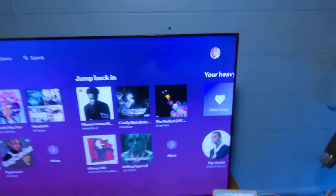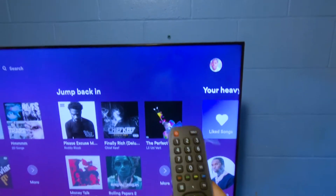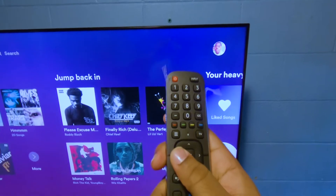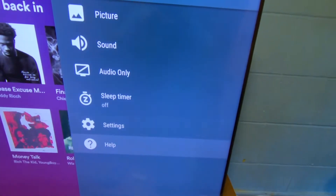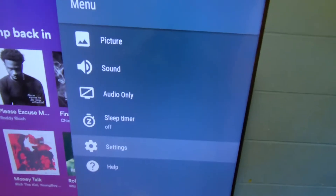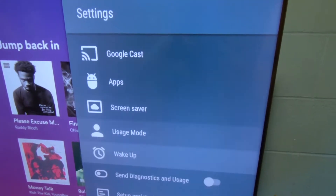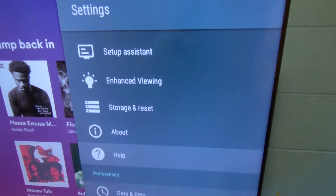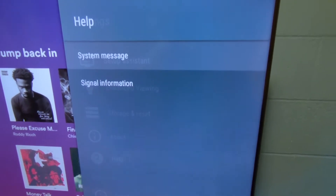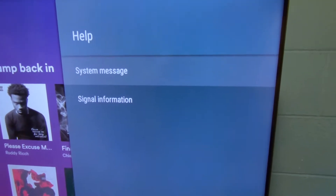So check it out. What you want to do is press menu on your remote. And once you pull up the menu, you want to go down to settings. You want to scroll down to settings and click settings. Then go down to help, click help. Then click system message.